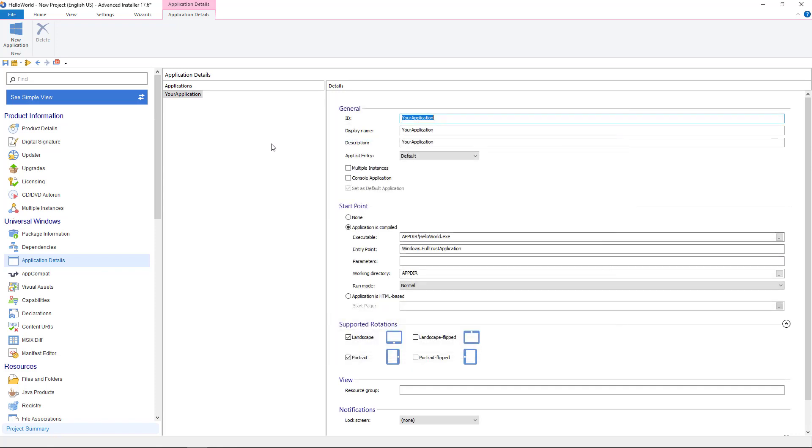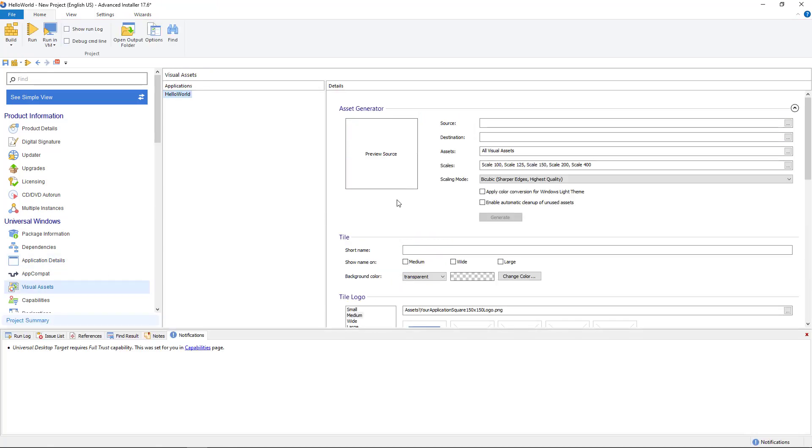Then type in the general information and make any adjustments you want. From visual assets, we set the logo for our start menu entry.